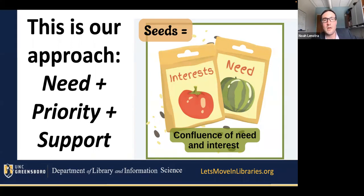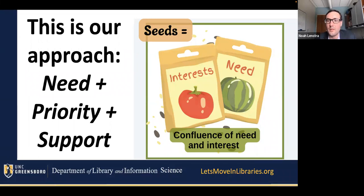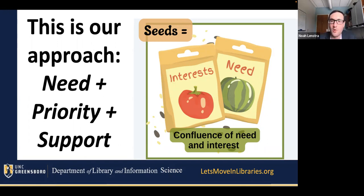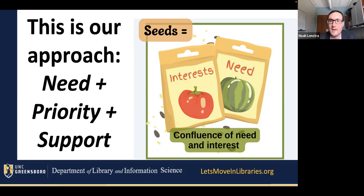When we talk about how we get started doing something new in our libraries, it always has to do with this confluence of need and interest, which we call the seed. There's a community need, but there's also people interested in working on that need — and not just you. It cannot just be librarians interested in working on it. You need to have other people in your community interested in working on it, because if you don't have that, you don't have that necessary priority and you're not going to succeed. And around all of that is that constant need for advocacy and visibility.